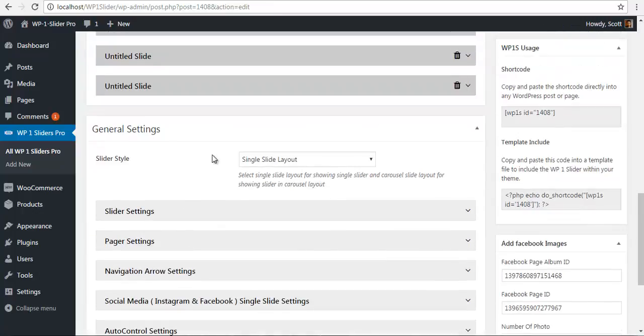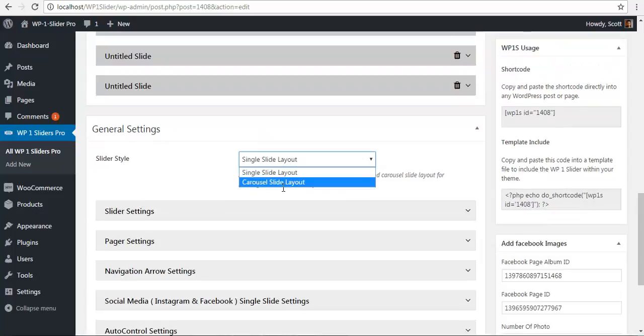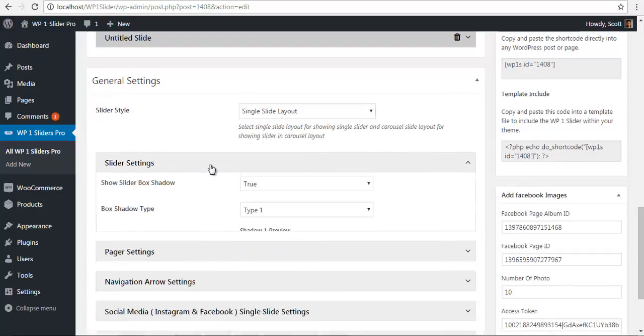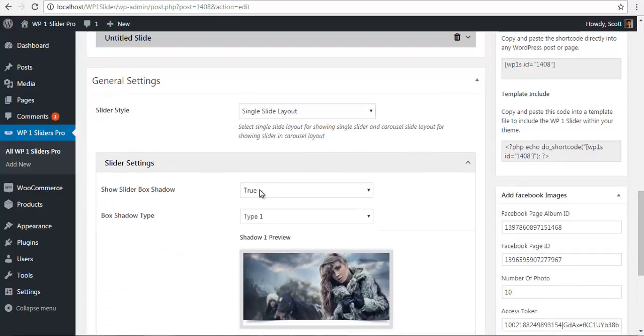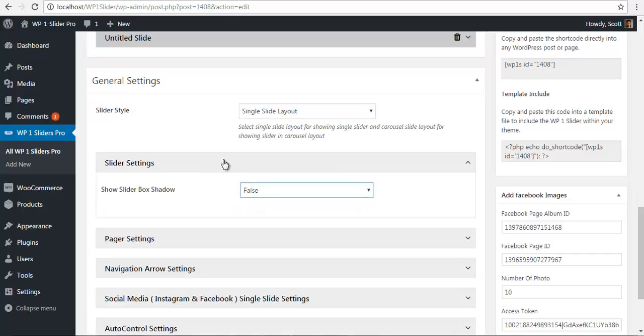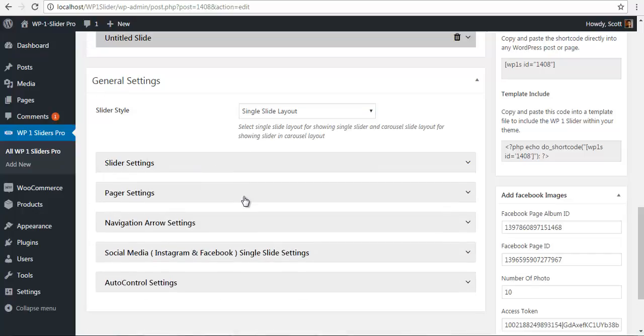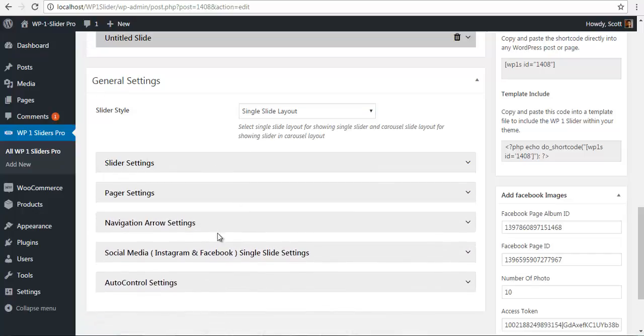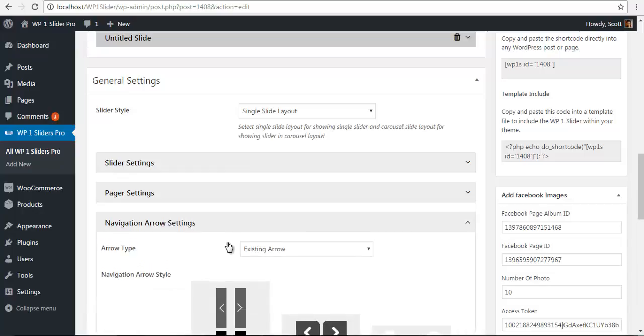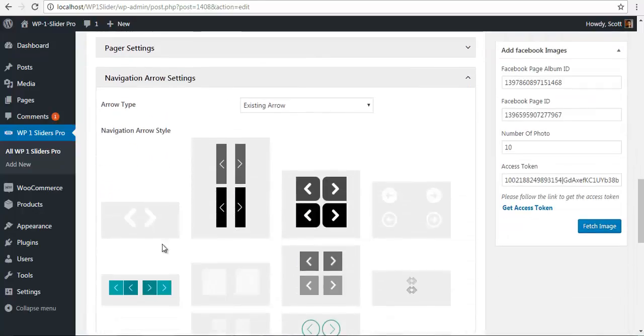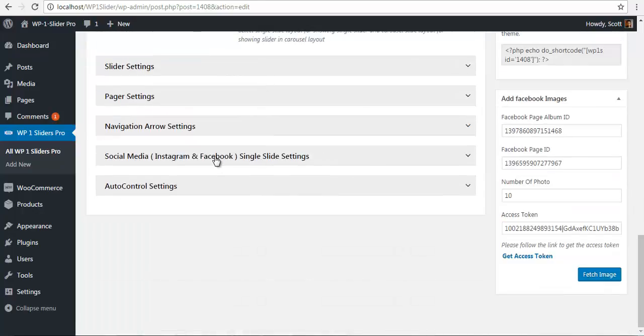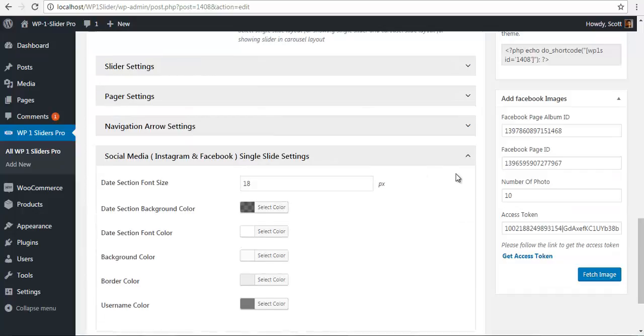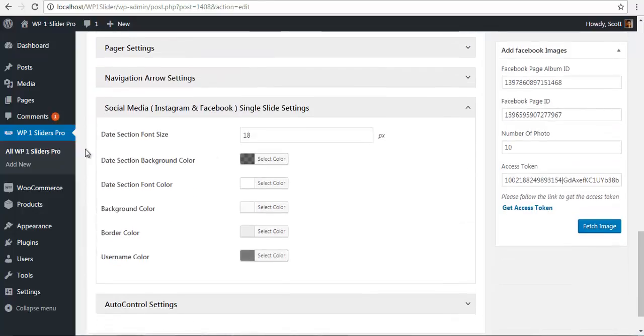Let's make this a carousel slider or a single slider, your choice. For slider type, I'm going to choose false for the box shadows and the pager as well. I'll choose one of the existing arrows. Here you have your font size and color configurations.